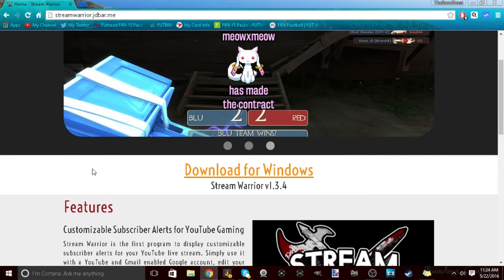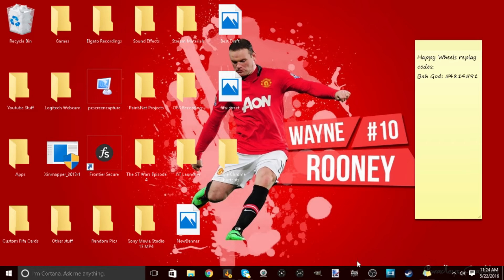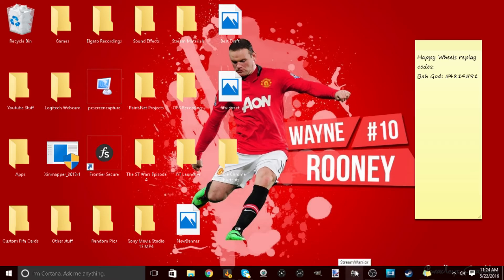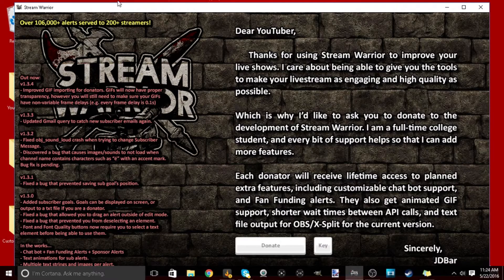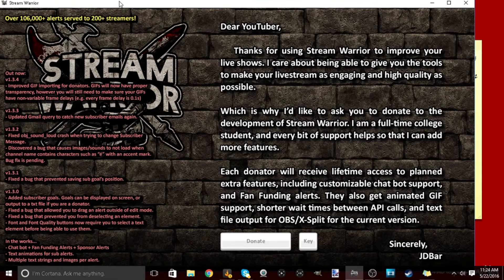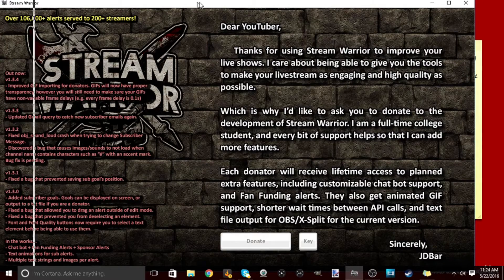All right, so once you downloaded it you're gonna come up with this little icon right here, Stream Warrior. So you're gonna click on it, and you're gonna get this right here. It's just the normal Stream Warrior thing.